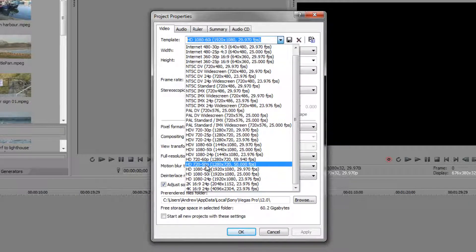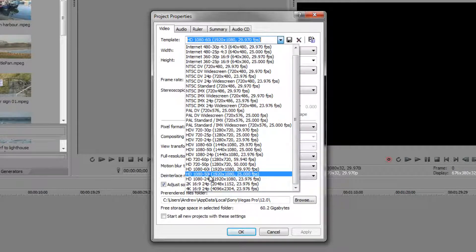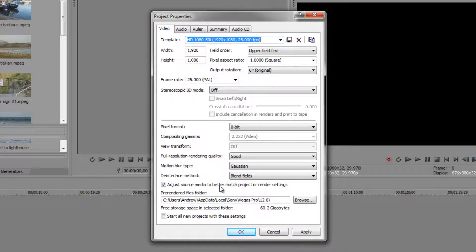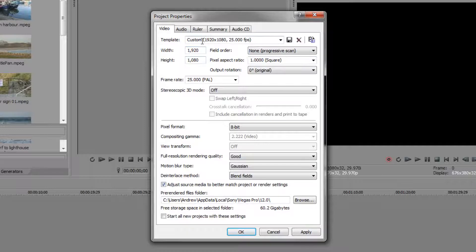More and more cameras are using progressive scanning — marked as 'p' or '24p' — and they're not using interlaced at all. If your footage is not interlaced you want to use that setting, but there's no 1080 25p option in the template list. What I can do is select the 1080i 25 setting and then change it — where it says upper field first or lower field first, I can go to progressive none. It then says 'custom' and I can change its name to HD 1080 25p.